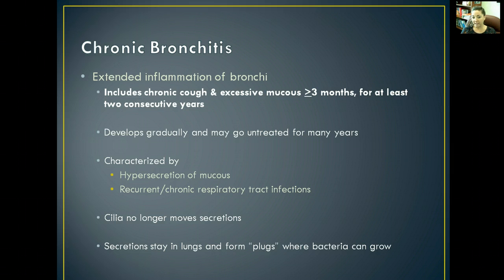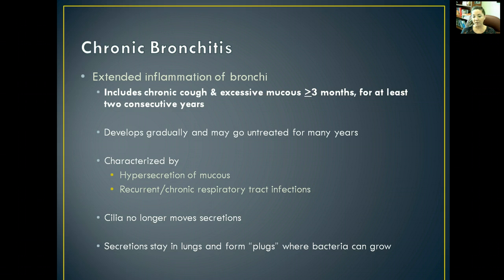Chronic bronchitis typically develops gradually, and you might go untreated for many years because you might just think, 'I get bronchitis every now and then,' and you haven't really paid attention to how long the infection lasted or how frequently you're getting it. It's characterized by hypersecretion of mucus and recurrent, chronic respiratory tract infections.